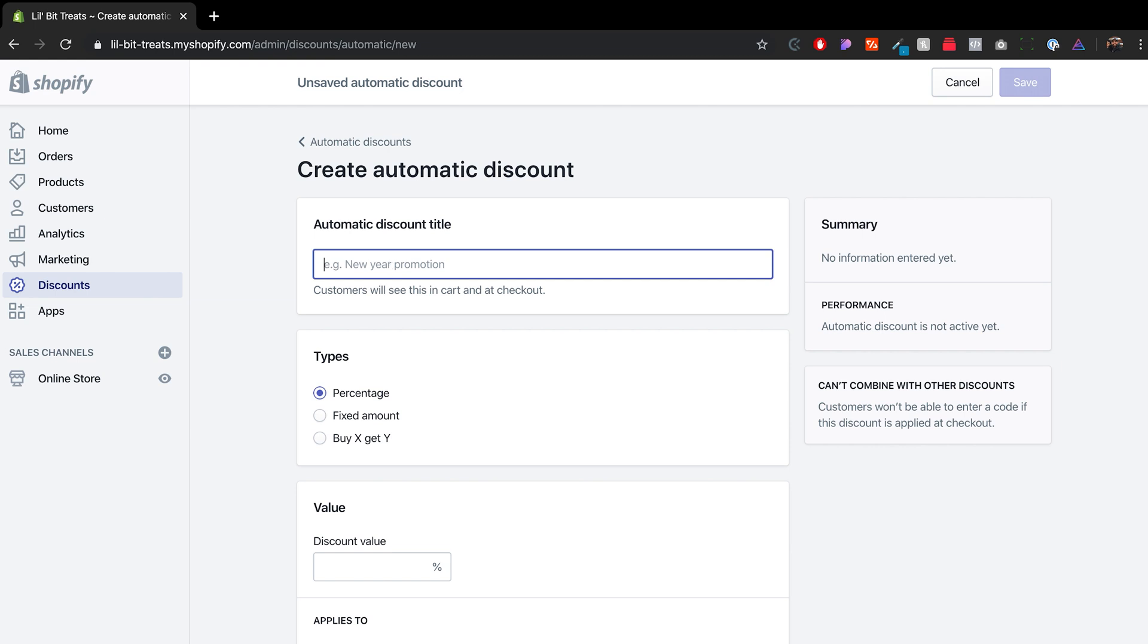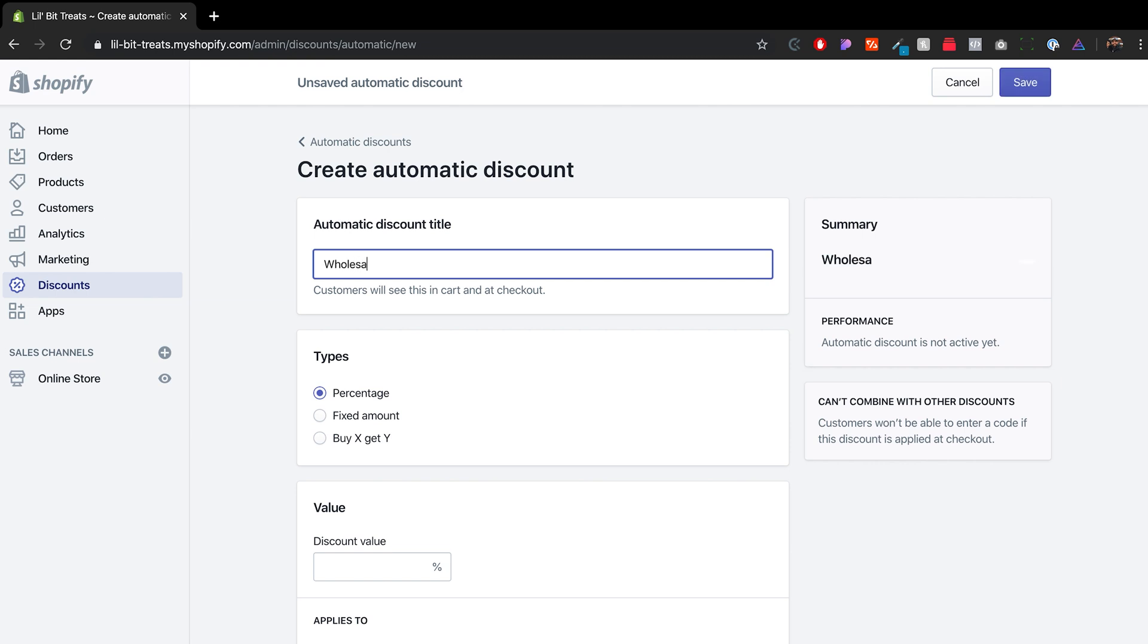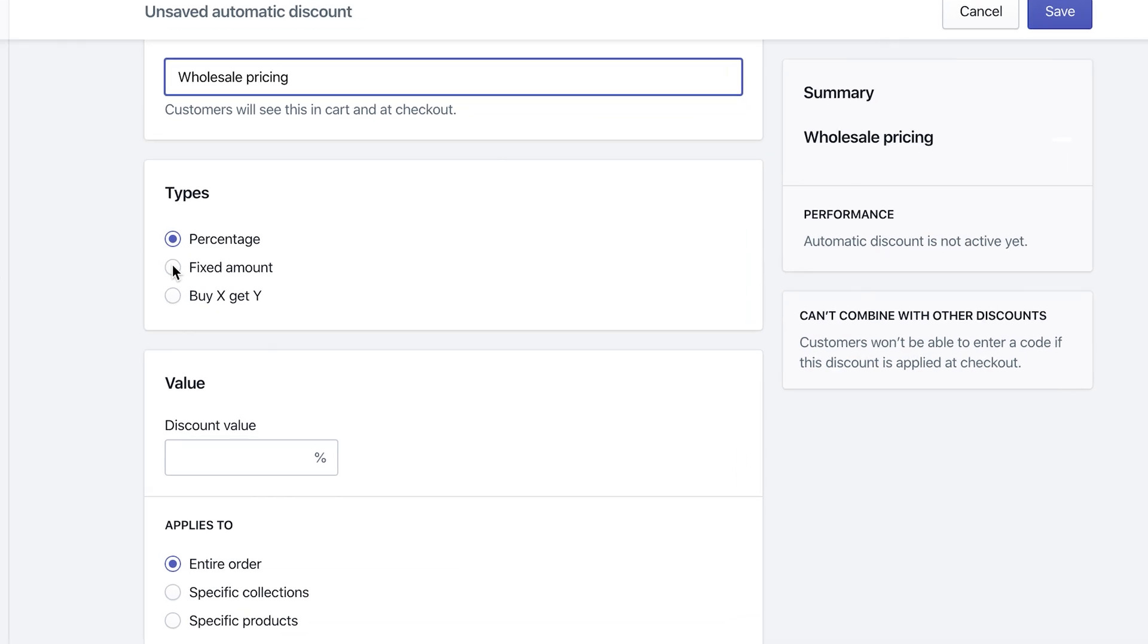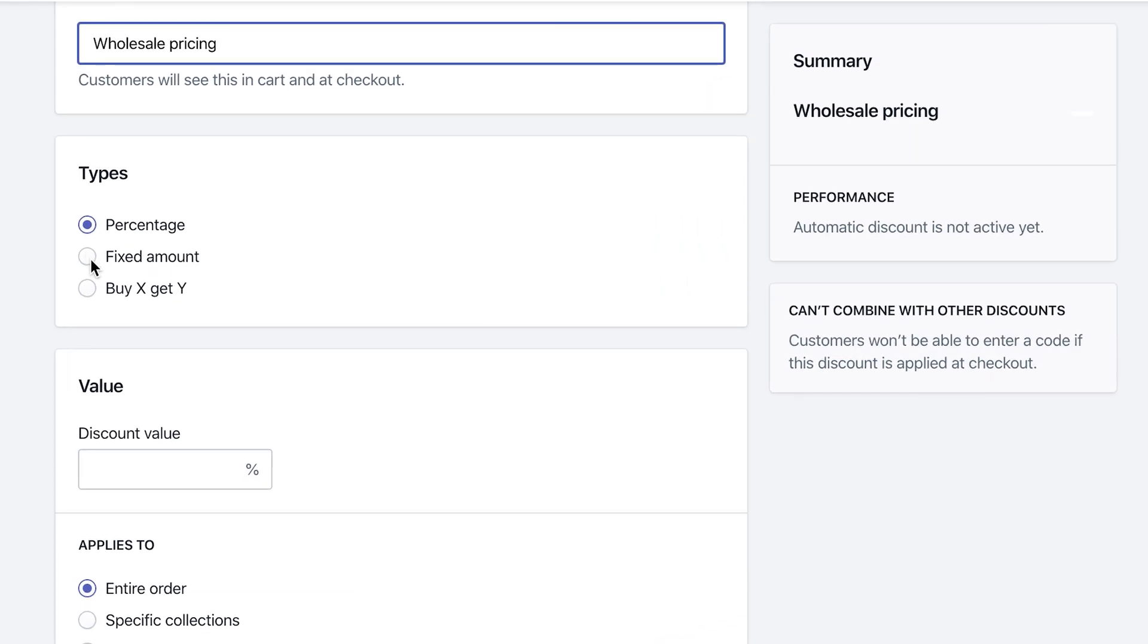So automated discounts, we can do wholesale pricing. And then we wanted to do, we want to get rid of, let's say $10. The book is $20. Let's get rid of $10. Once they've reached a quantity of 10 on the checkout page on the cart. So we can do fixed amount and we want to do $10.